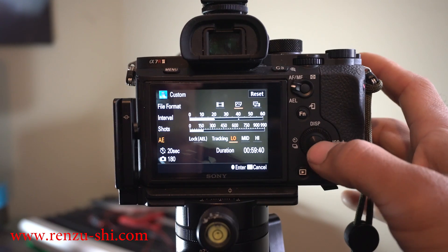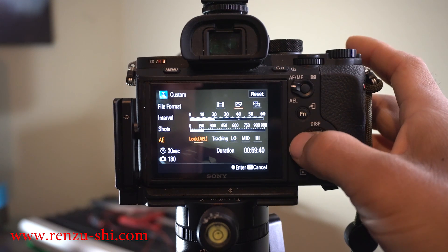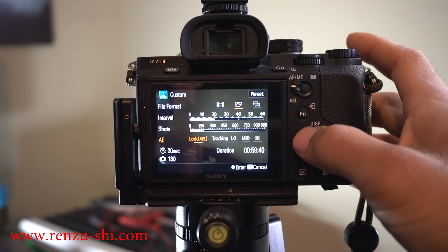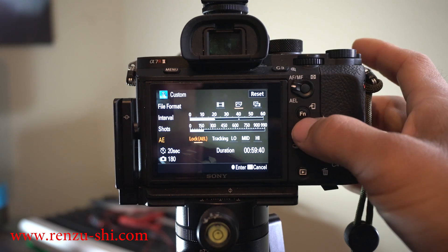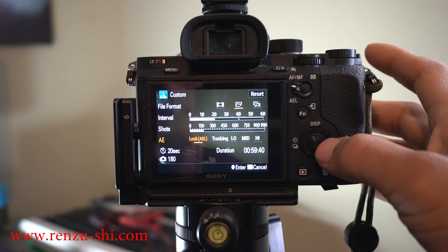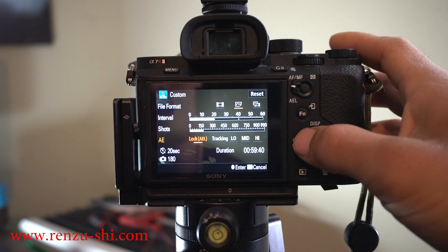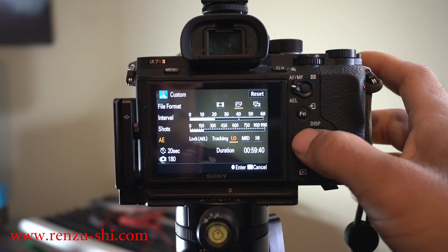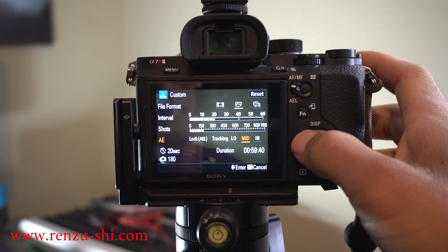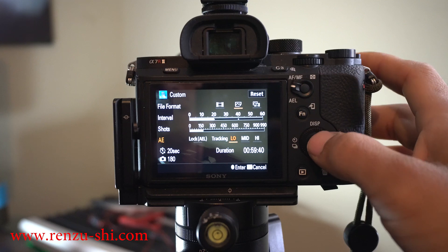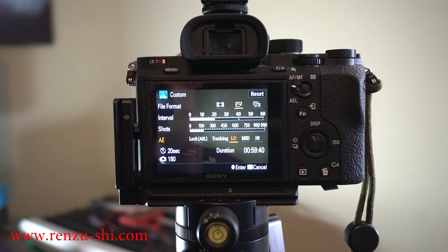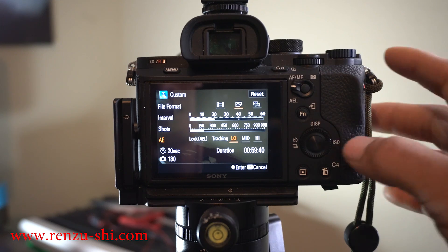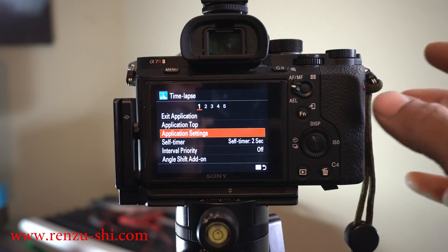Lastly is AE, auto exposure. You have different options here. If you're shooting on aperture priority or shutter priority and you have it locked, the exposure is set for your first shot and keeps all your pictures at that same exposure. The next one is tracking. Tracking low, mid, high is how fast you want light change in your photos. I normally don't ever change this. I keep it on tracking low because I'd rather have a slow change. If I shoot aperture priority during a sunset or sunrise, I want it to change slowly, not too fast.